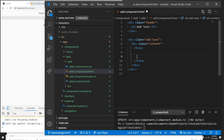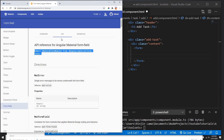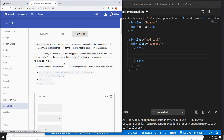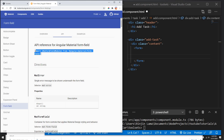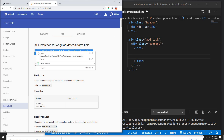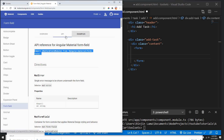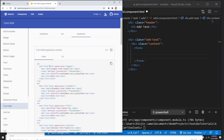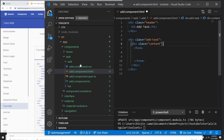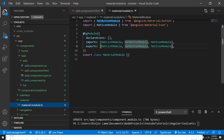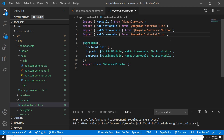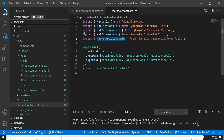We are using Material Design for the form, so I'm gonna grab some examples from the Material library. But first I need to add a couple of modules before I use the Material form fields. I need to get them from Materials. We already have a Materials module in our project, so I'm just gonna add MatFormFieldModule here.